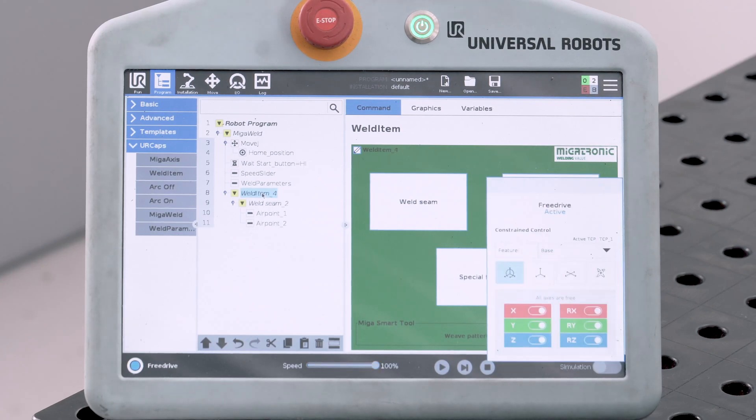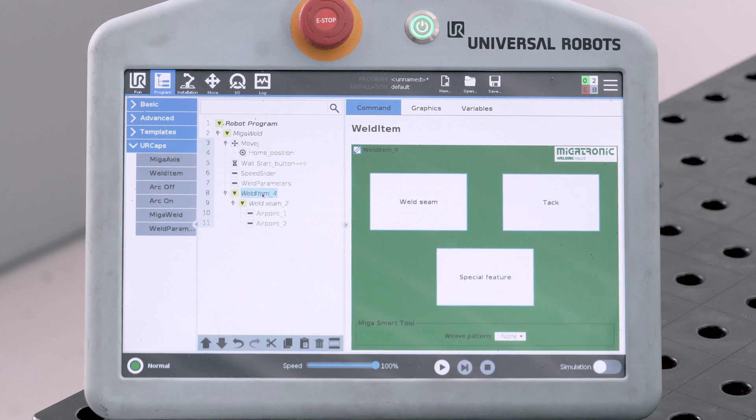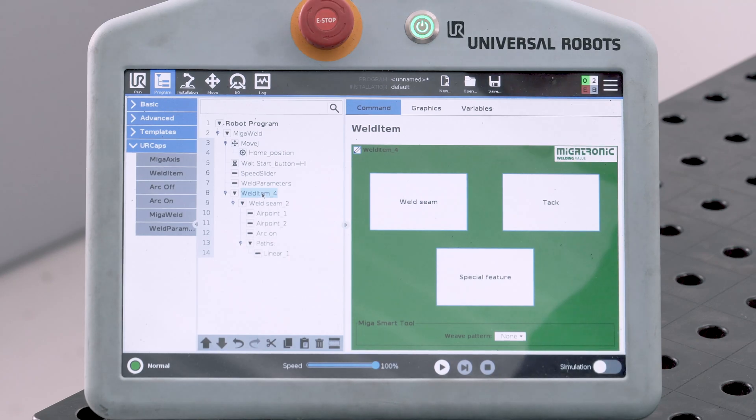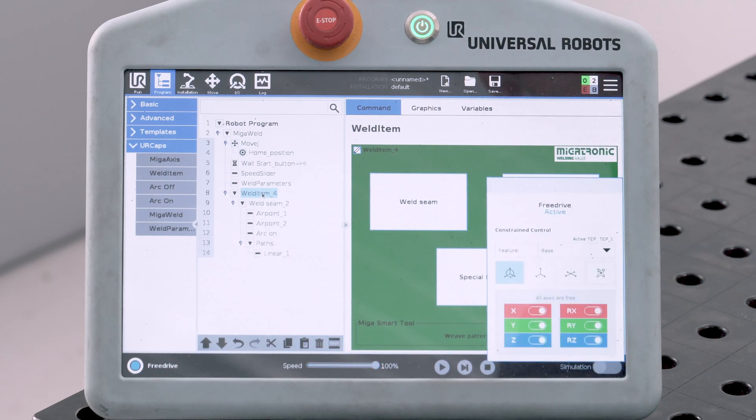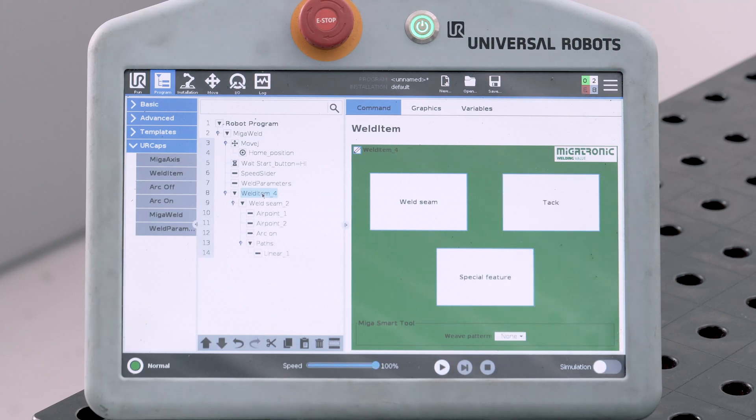Then move the robot to the end of your first linear welding. Press Linear Welding. Move the robot to get the right torch angle. Select Linear Welding.